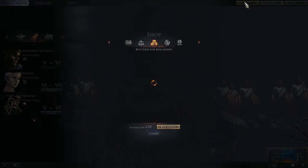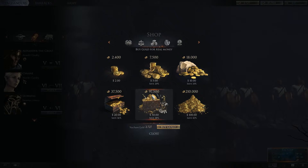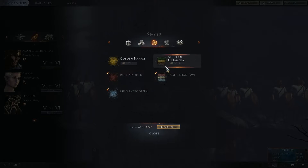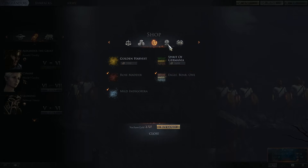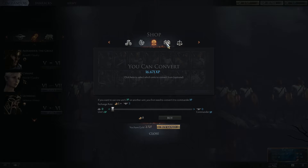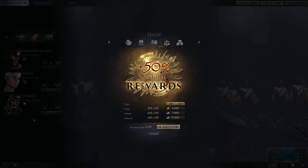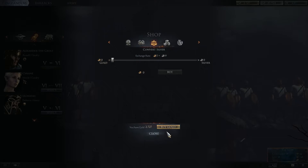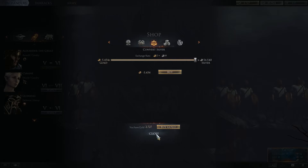Up at the top right you've got your gold or your shop. You can buy gold for real money, you can buy colors — some of which you're able to buy with silver. You can use your gold to convert unit XP into commander XP, which we'll get into in a later video. You're also able to buy a premium account, which is where you get plus 50% to all your rewards in the game. You can also convert gold to silver if you want.